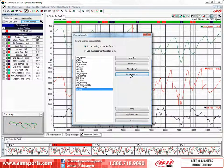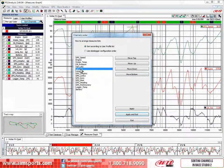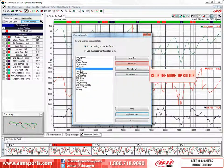Now let's move the lateral acceleration channel up to just below the engine channel. First we click on and highlight the lateral acceleration channel. Now we will click on the Move Up button three times to move the lateral acceleration channel right up to, but below, the engine channel.